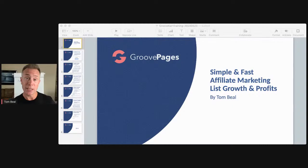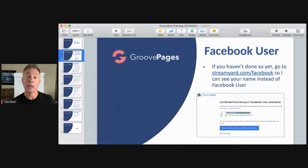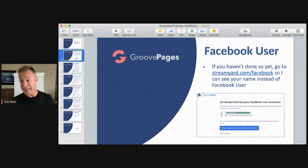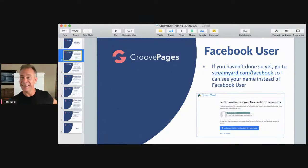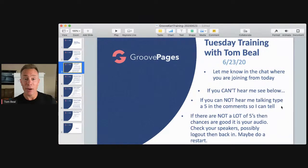Before we dive in, if you haven't done so, go to streamyard.com/facebook, scroll down to where you see the blue button, and let StreamYard see your Facebook Live comments. I'm in StreamYard right now and I can see some Facebook users — if that's Dean, say hi. Everyone else, go to streamyard.com/facebook so I can see who you are.